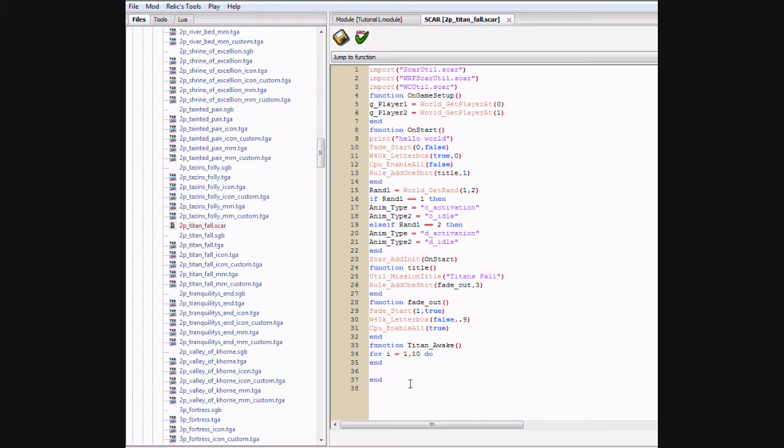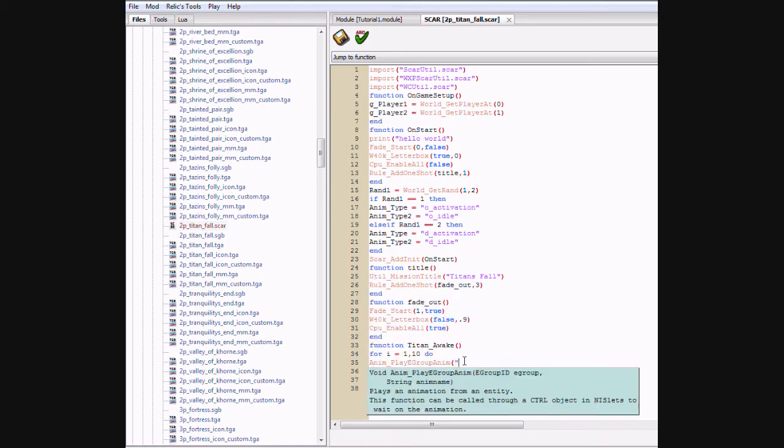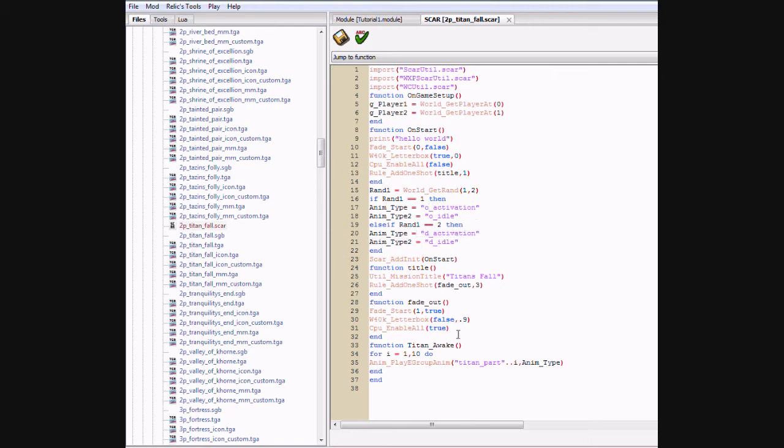This is a shortcut so we don't have to make it play the animation for each individual piece. This will do it for all ten of them. So what we're going to do is type in anim play eGroupAnim titan part close parenthesis dot dot i comma anim type close parenthesis and that is predefined up here so it's random. If the random thing chooses one then it's going to be a good titan. If it chooses two then it's going to be a bad titan.